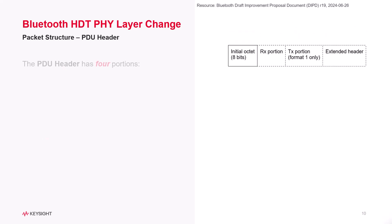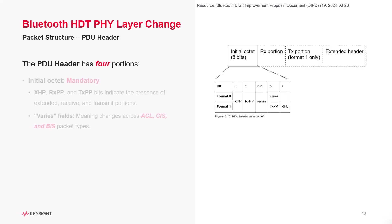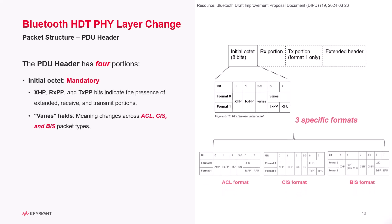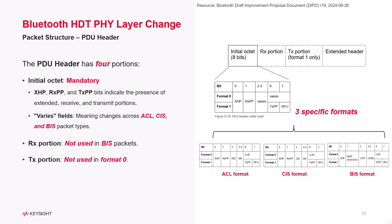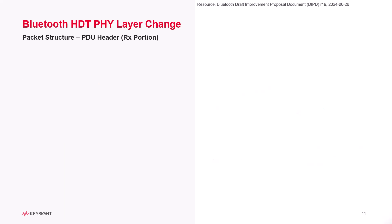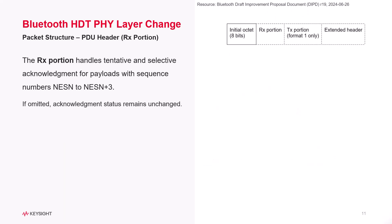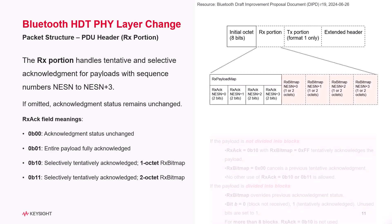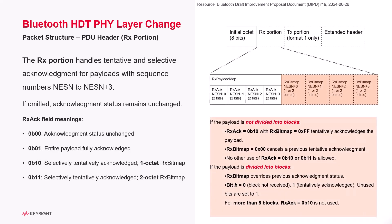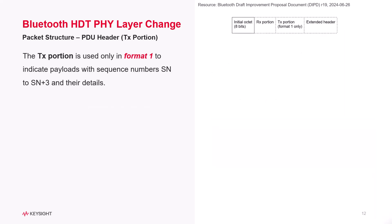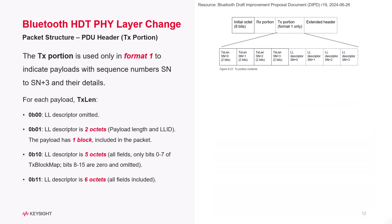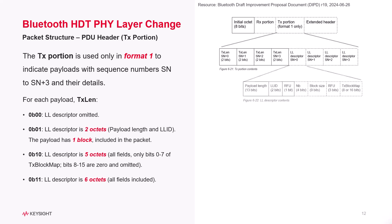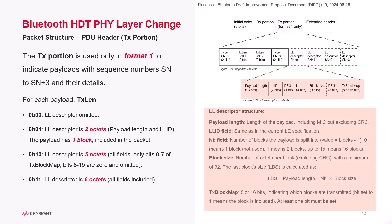The PDU header has four portions. The initial object is mandatory and contains 8 bits to indicate different packet types for the receiver and transmitter. The Rx portion in the PDU header handles tentative and selective acknowledgments for the payload data. The Tx portion indicates the payload length, the number of blocks, the block size, and which blocks are being transmitted when dealing with multiple blocks of payload data.